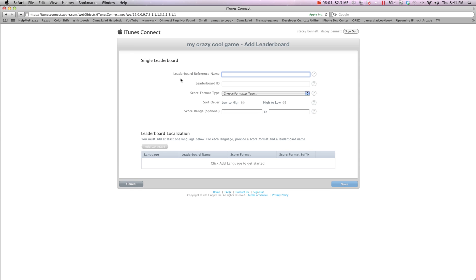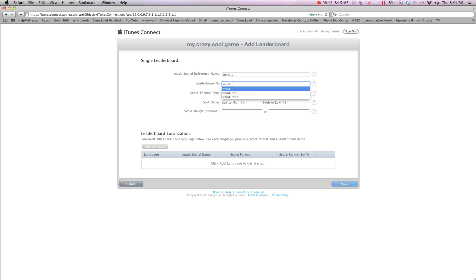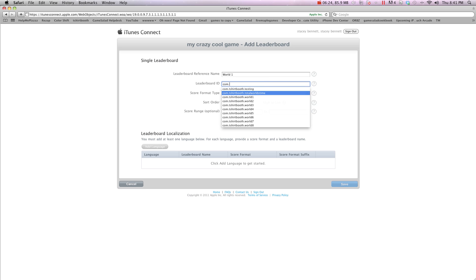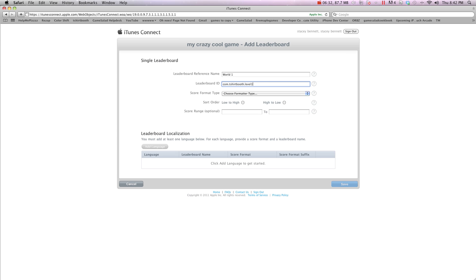Now, the leaderboard reference name. So this will be what they'll see. So I'm going to say world1. That's my world1 scores. Now we need a leaderboard ID. And a lot of people think we can just go world1. But the problem with that is someone else could have already used that. No one's going to see this. So it's best practice to use this format: com.tshirtbooth.world1. And I've already used world1. So I'm going to use level1. That way no one else can have a leaderboard ID the same as yours.